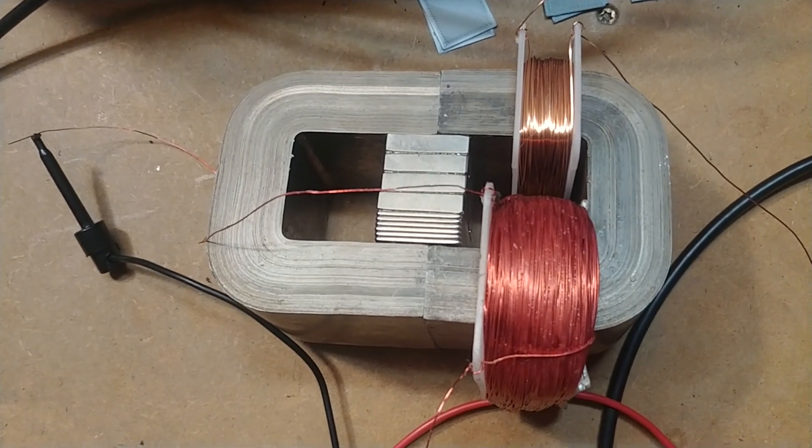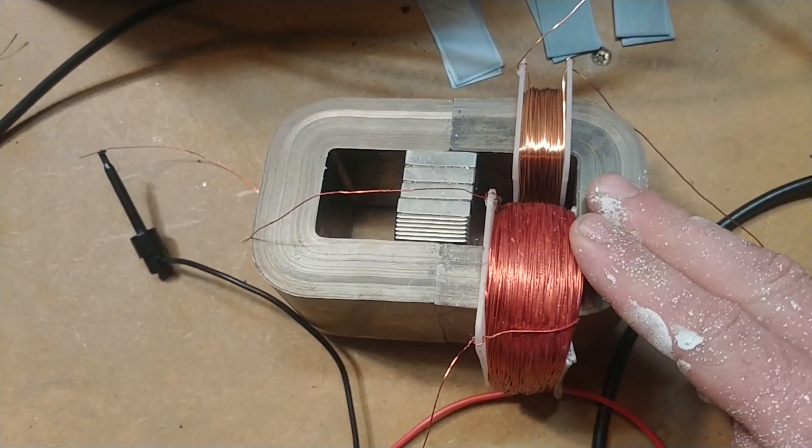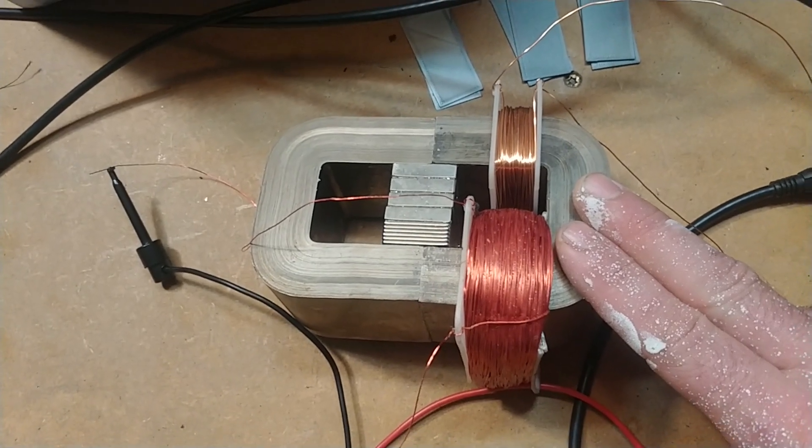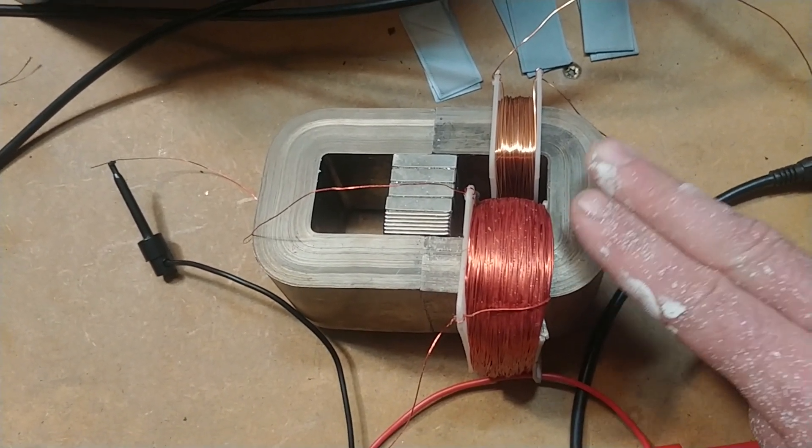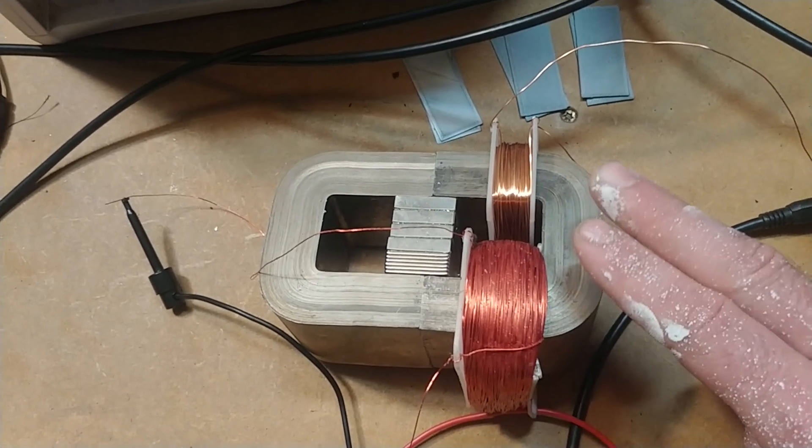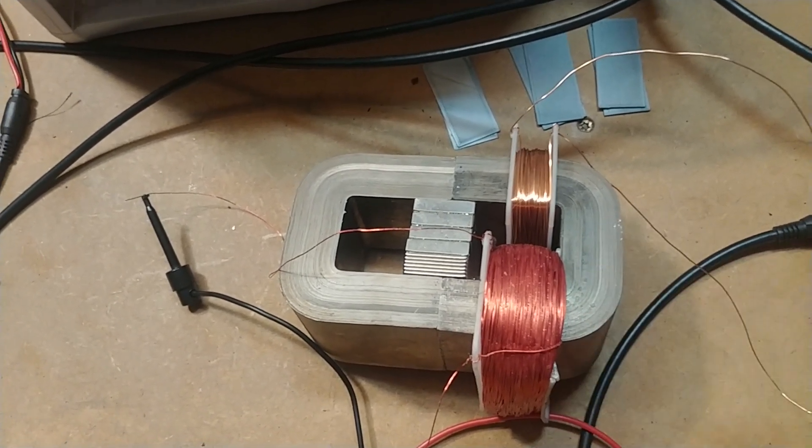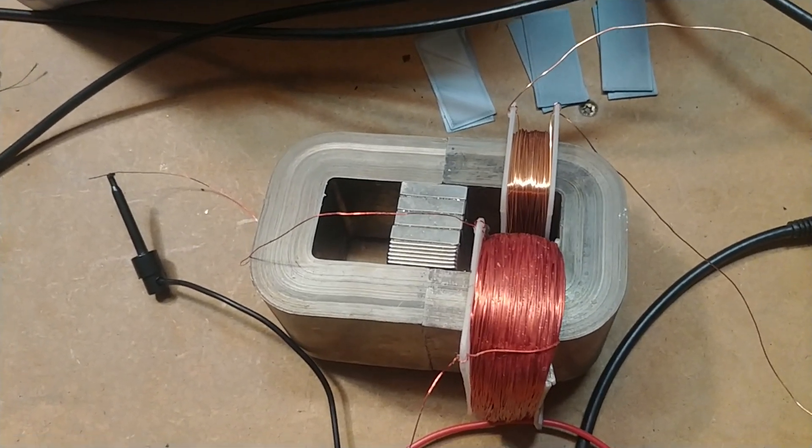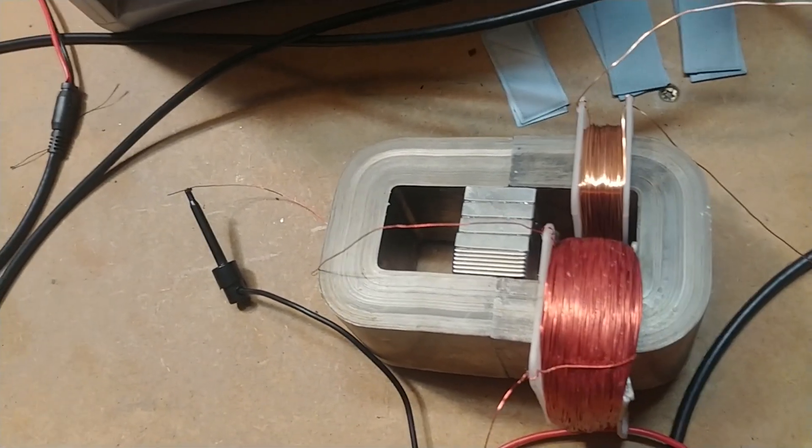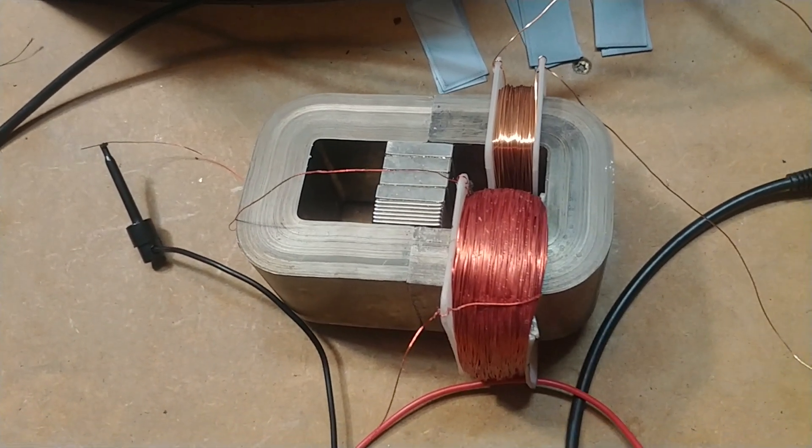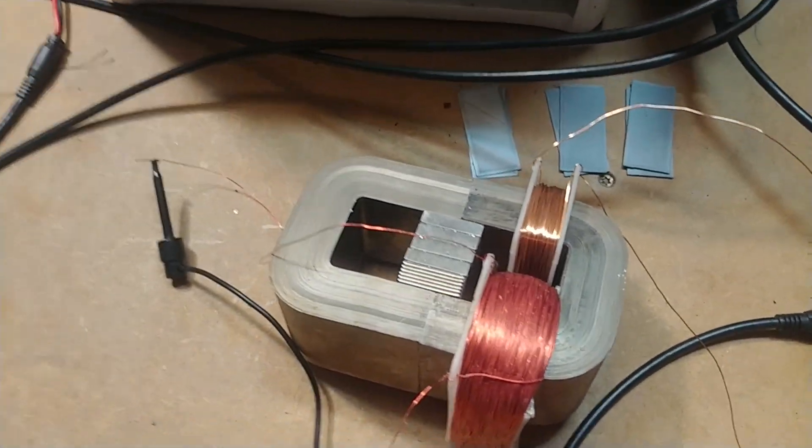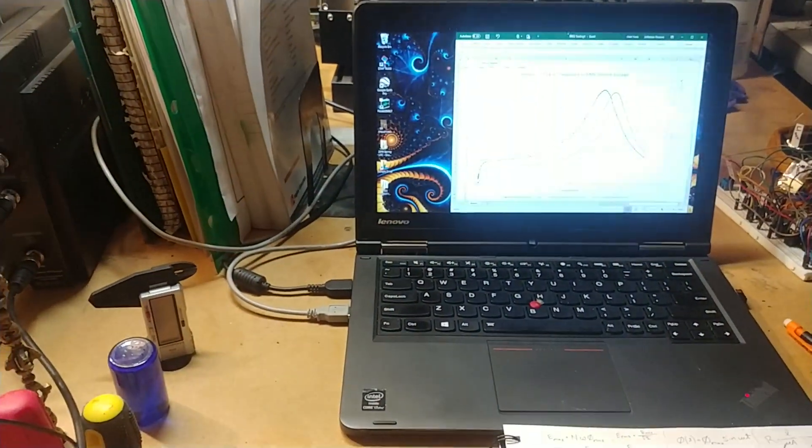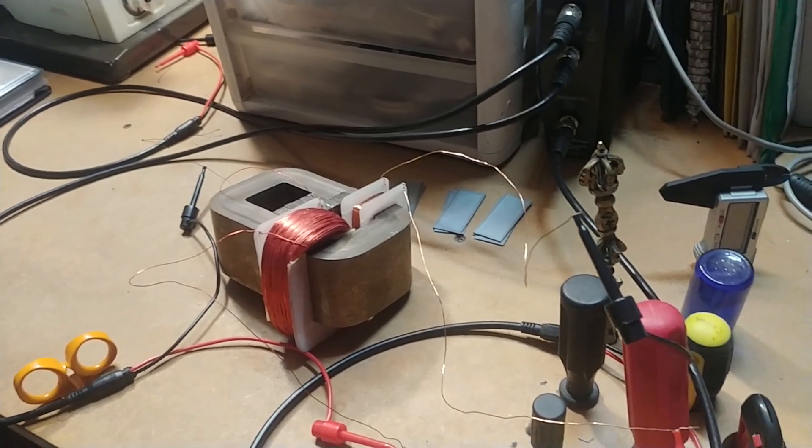So basically what I've been doing is experimenting at home to find the optimal operating frequency for this transformer core. You know, normally in your house for your lights and whatnot, they operate at 60 Hertz. And I found that 60 Hertz just doesn't work very well for this core. So I've used my function generator oscilloscope here, which is hooked up to my PC to find the optimal point. And I'm going to show you guys how I did that.